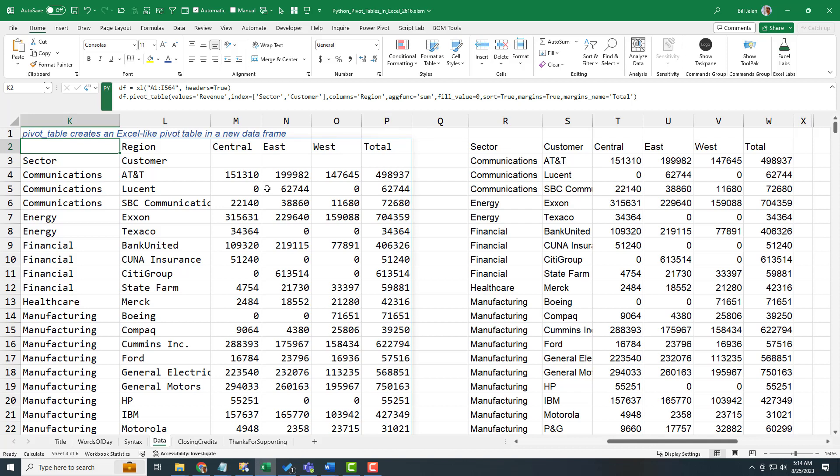It lets us do a lot of cool data frames, you know, take data and create a lot of analysis that are sort of like pivot tables.